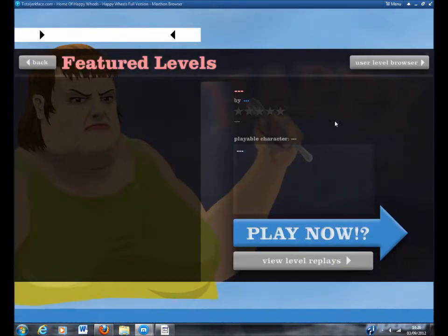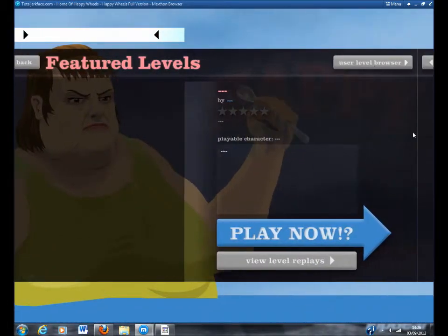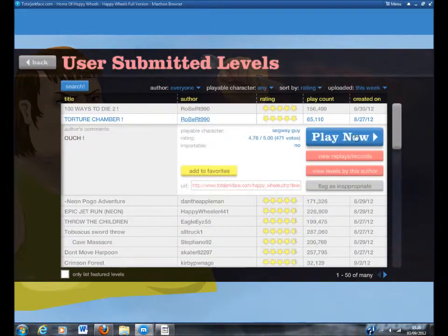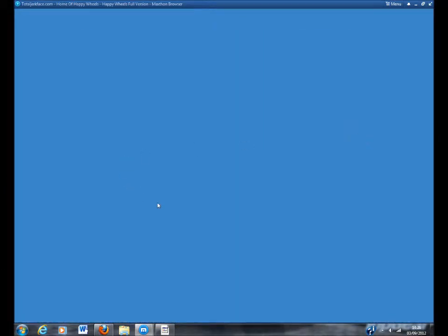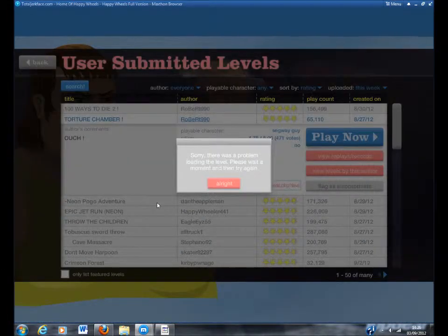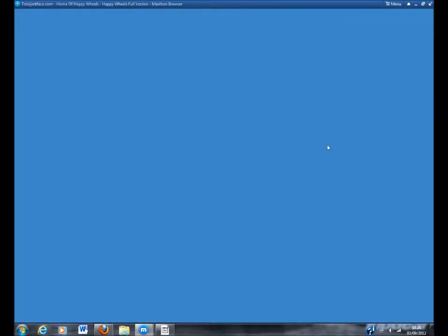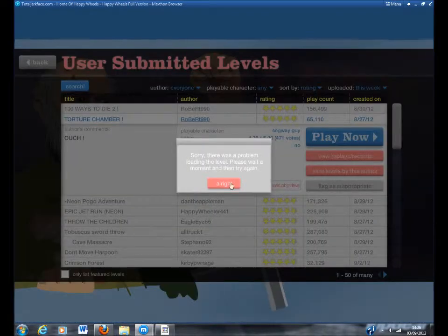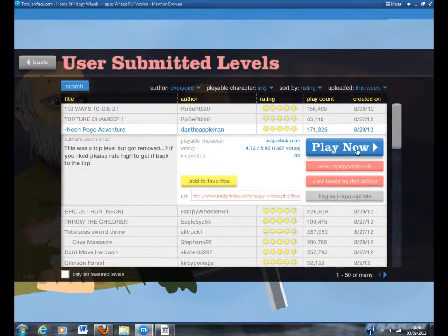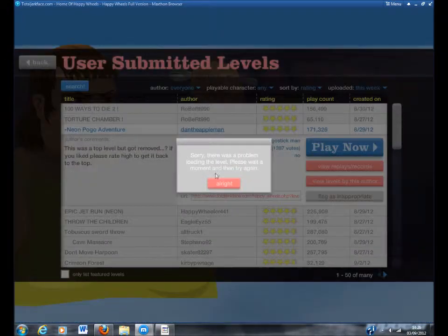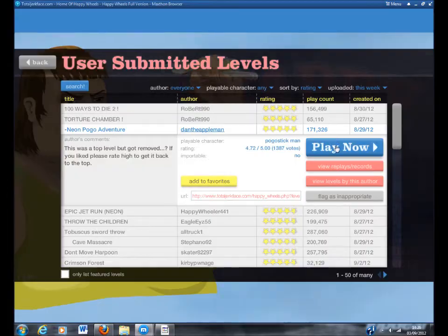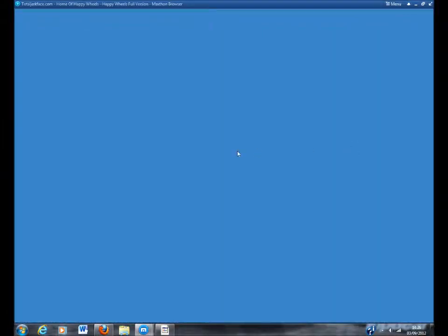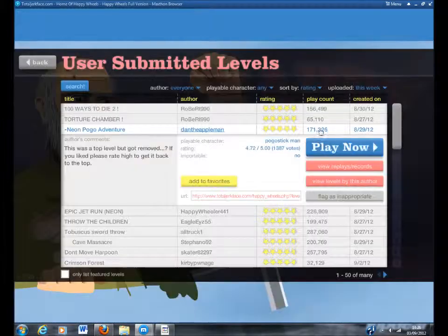I'll show you quickly it works and everything. You click play now and Happy Wheels decides not to work obviously. It does work, trust me guys. I will show you that but this is just Happy Wheels messing up.